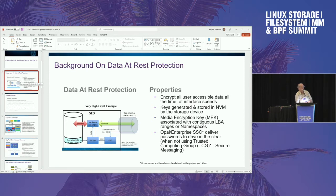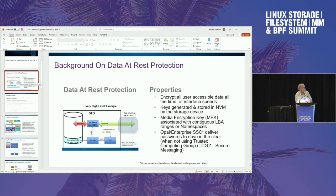The drive stores the keys, generates them, and keeps track of all of that. So if you lose the drive, you have lost not only your data but you've lost the keys with it. So if somebody knows how to get at those keys, they could still get at your data. There are some ideas about how we can do that better and get those keys out of the drive.